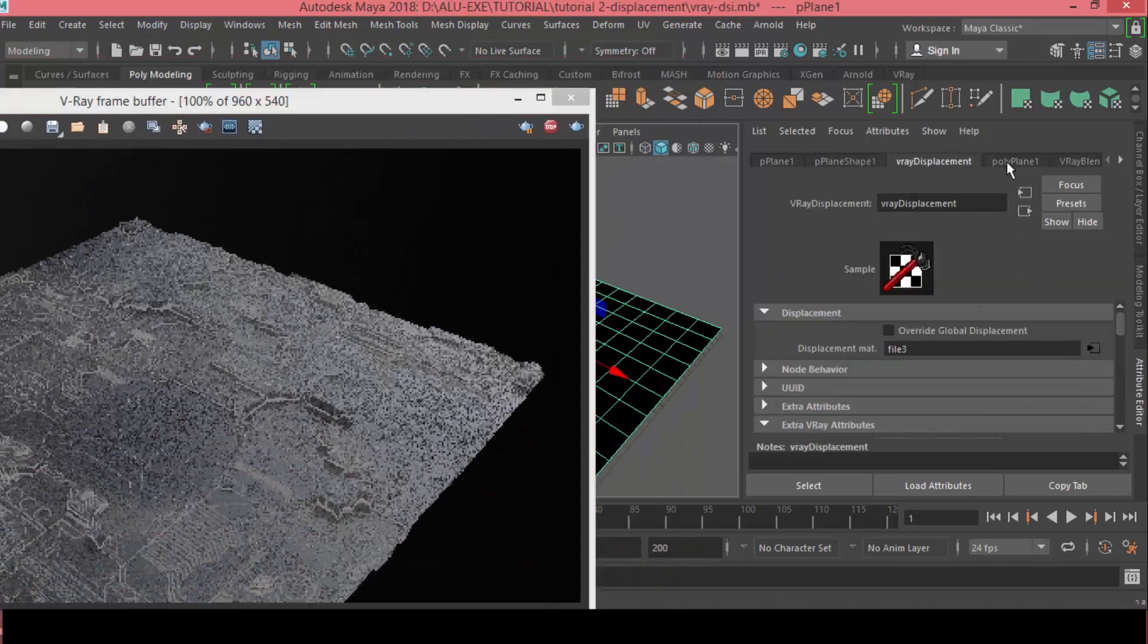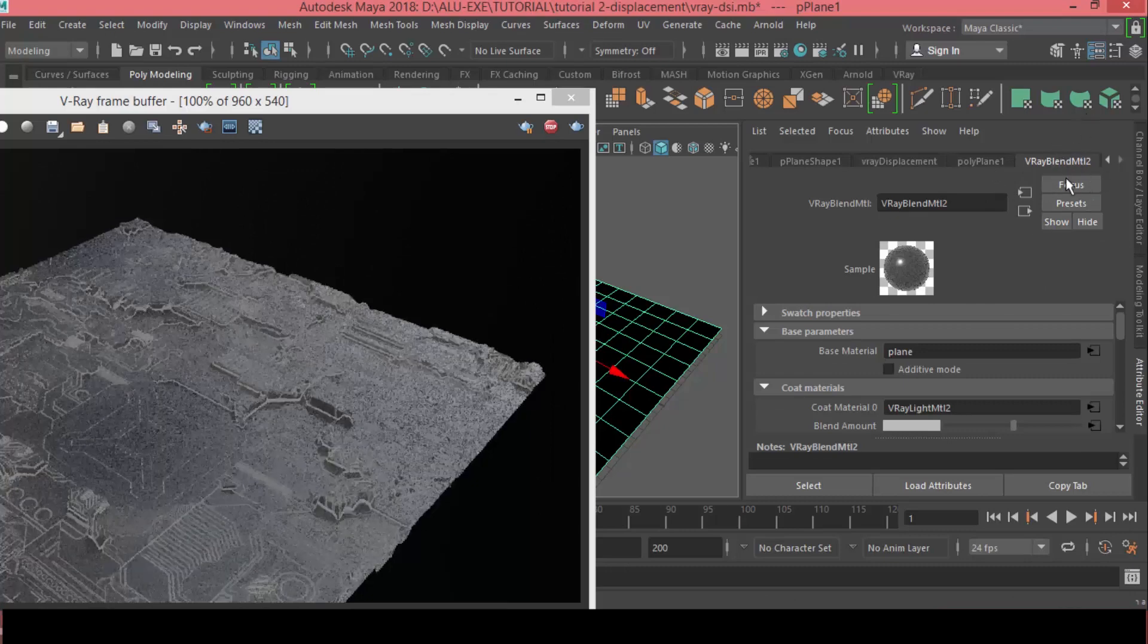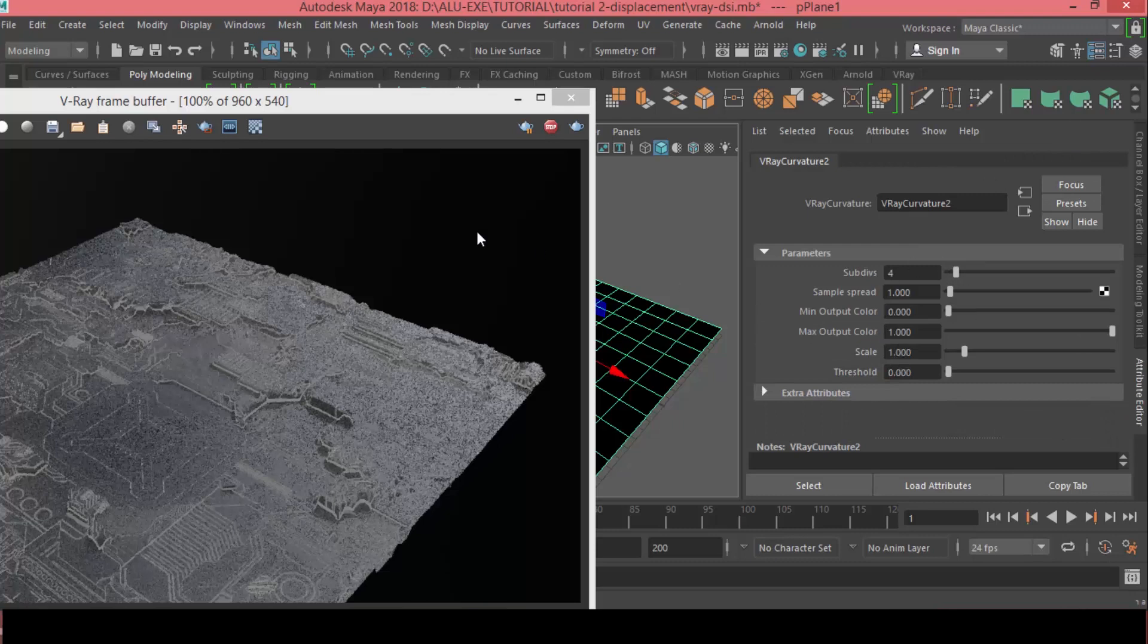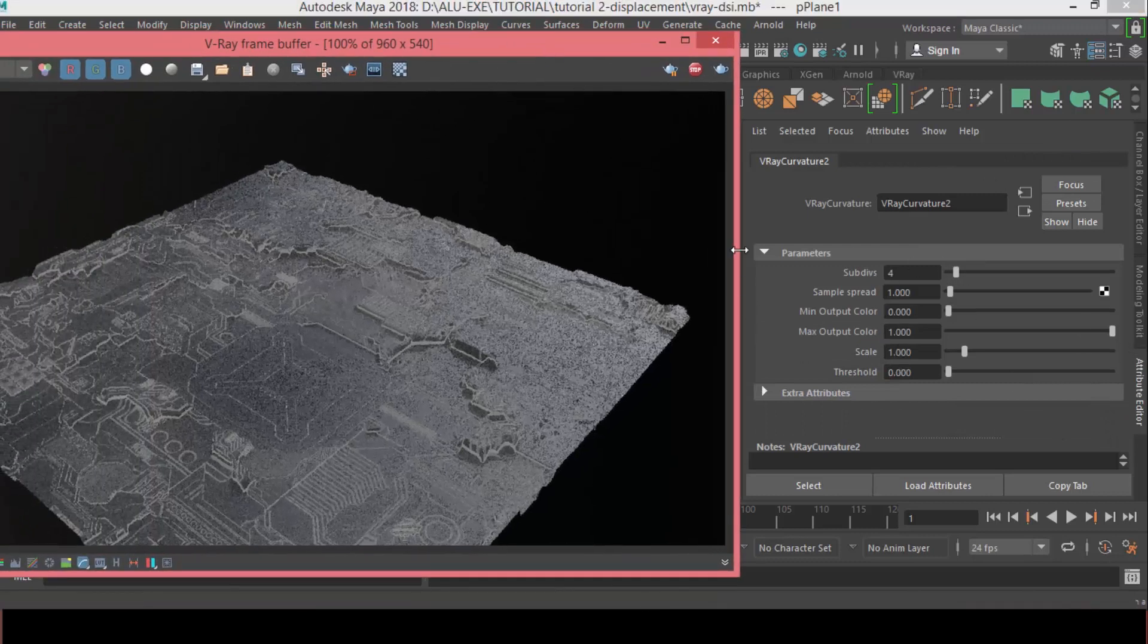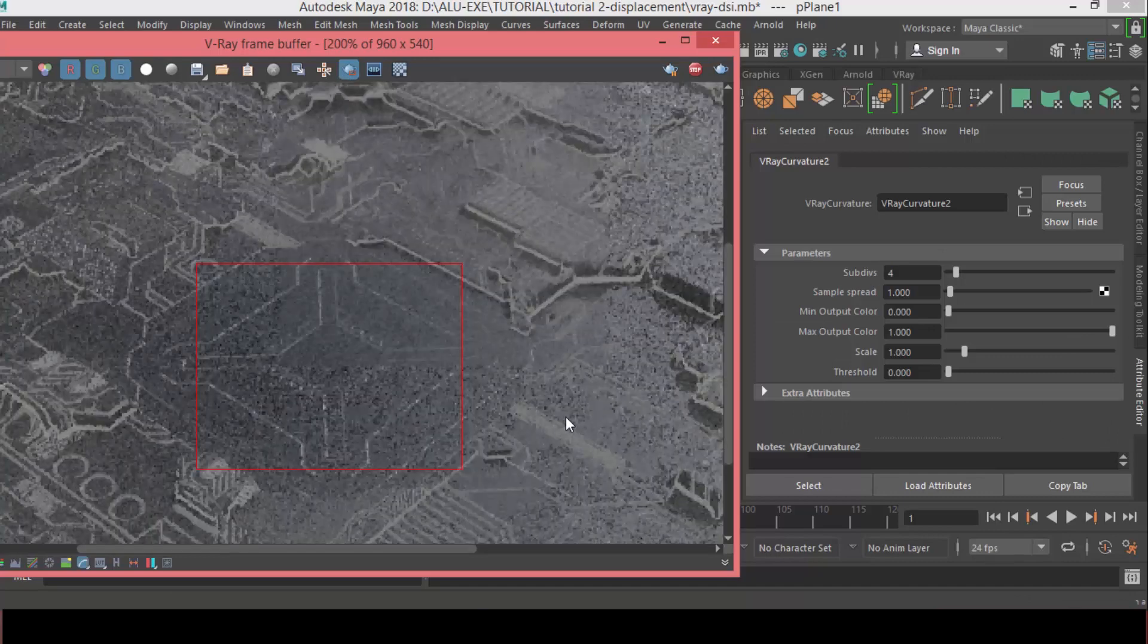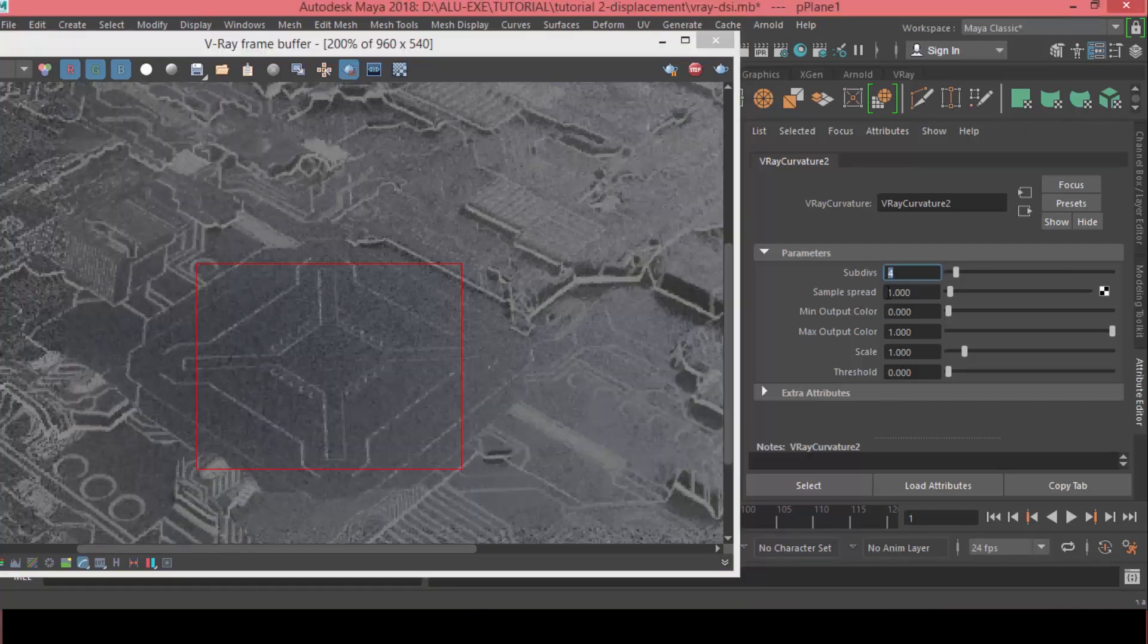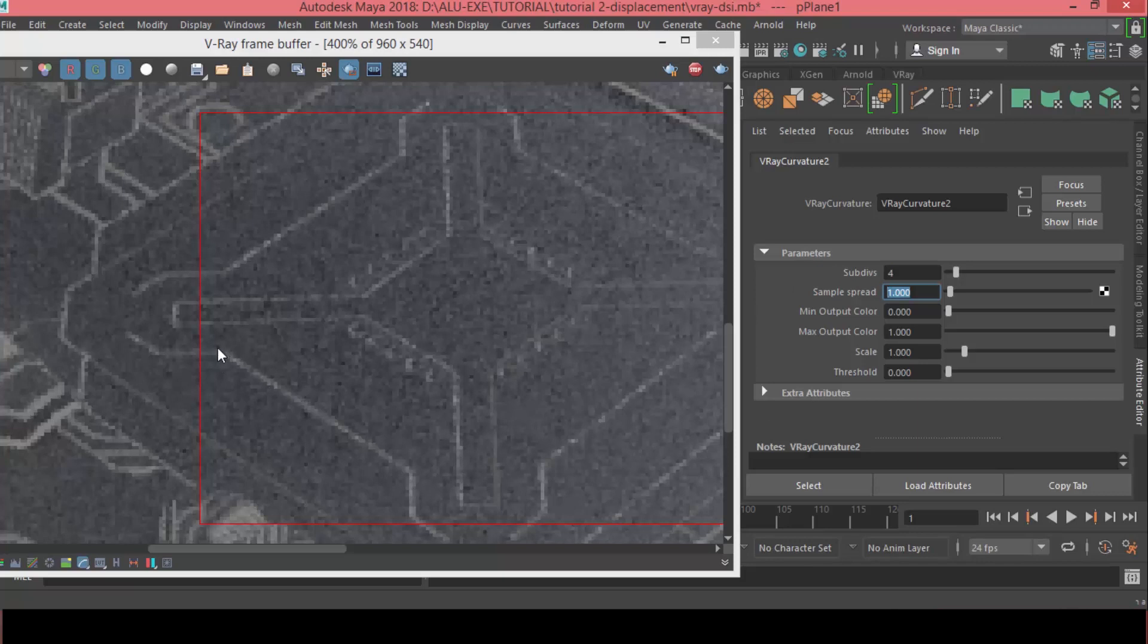So, to do that, let's jump to the V-Ray blend material. And, in the blend amount, let's customize this a little bit. So, let's just render this part here. Okay. The sample spread, which means that it's not going to be on or around the edge. It's going to bleed over.